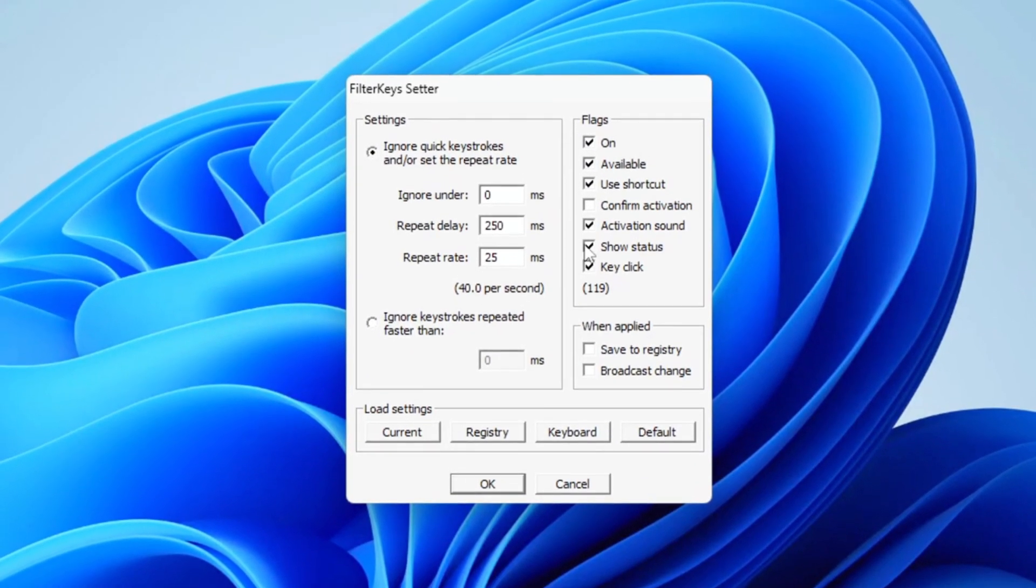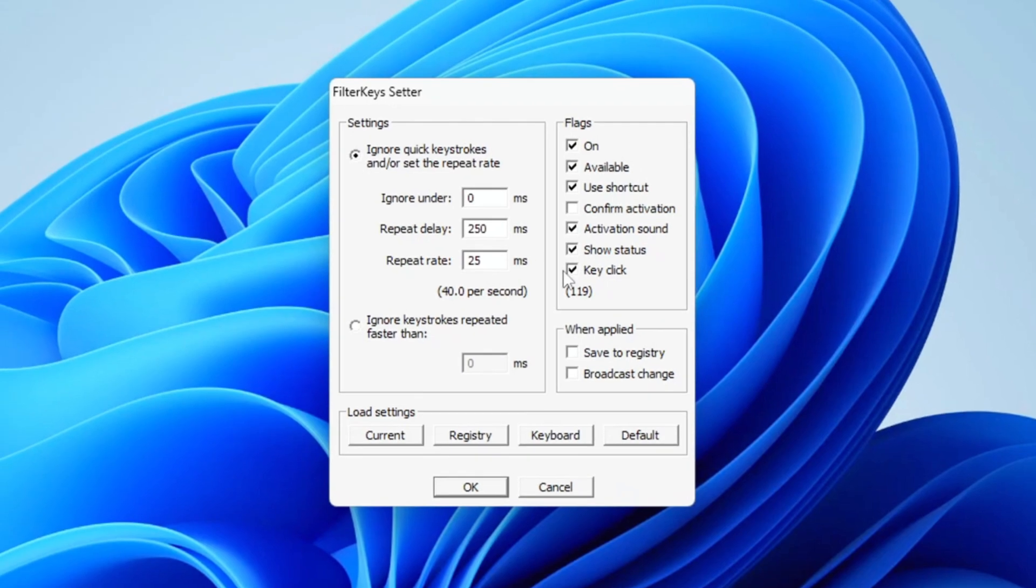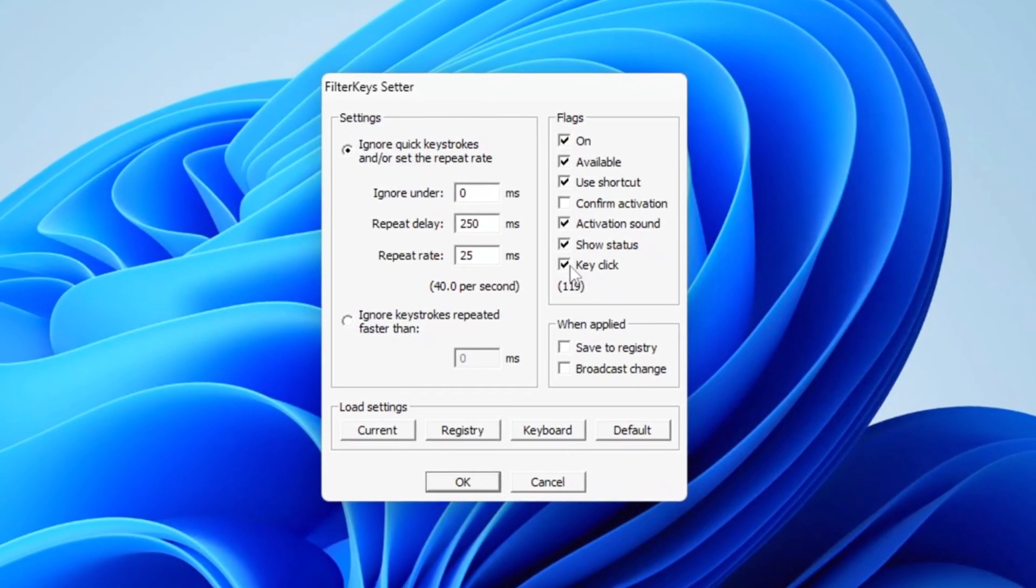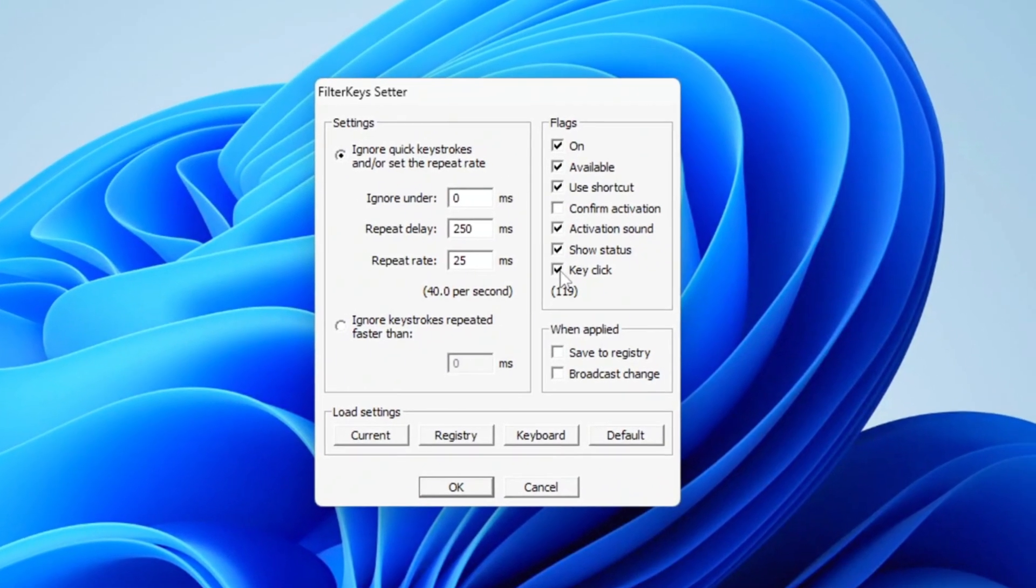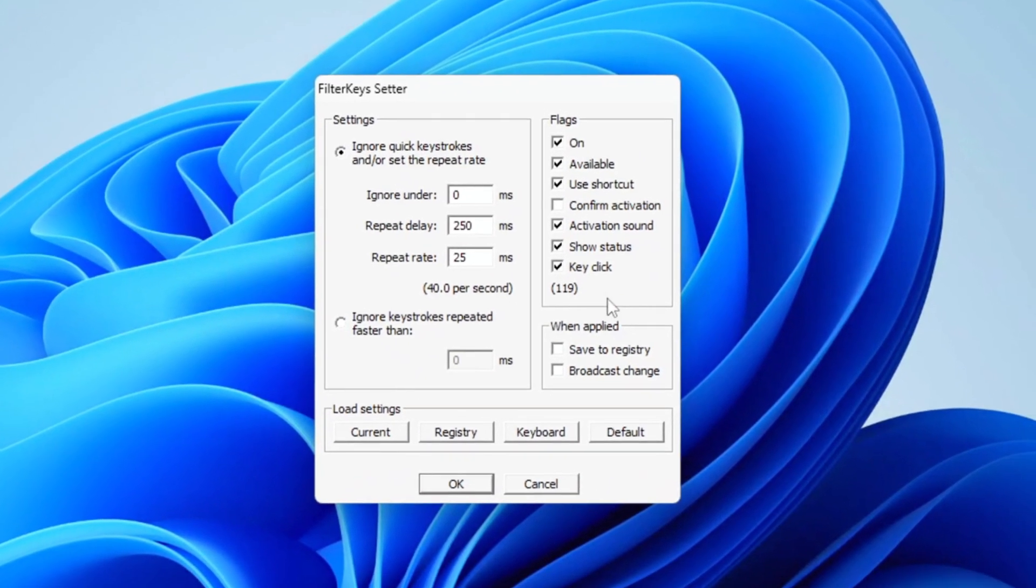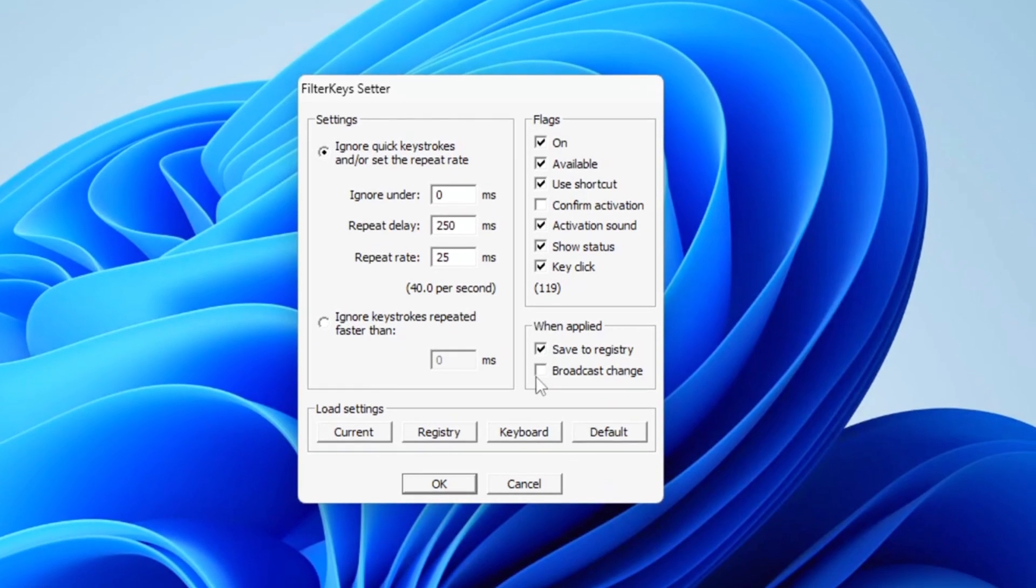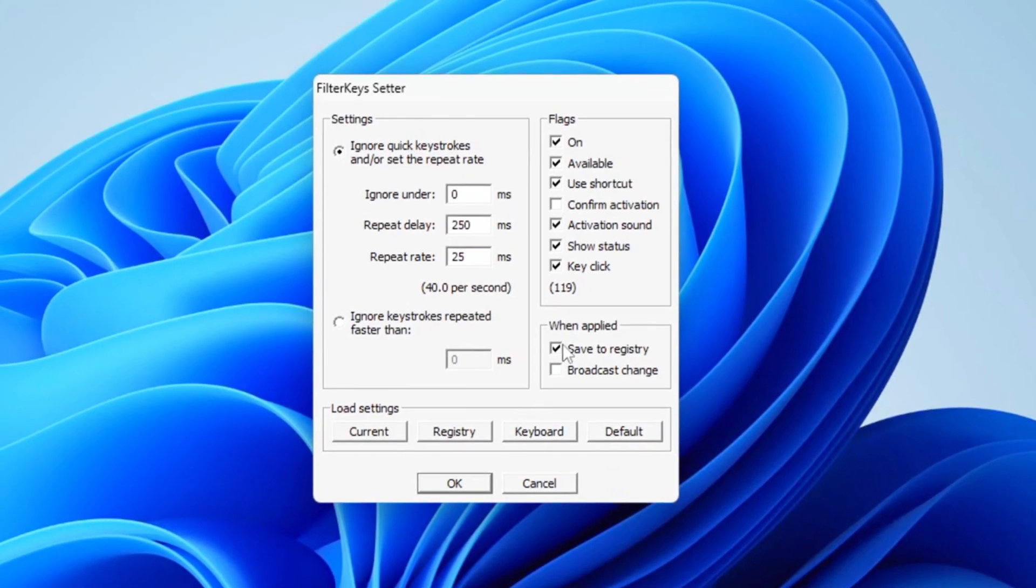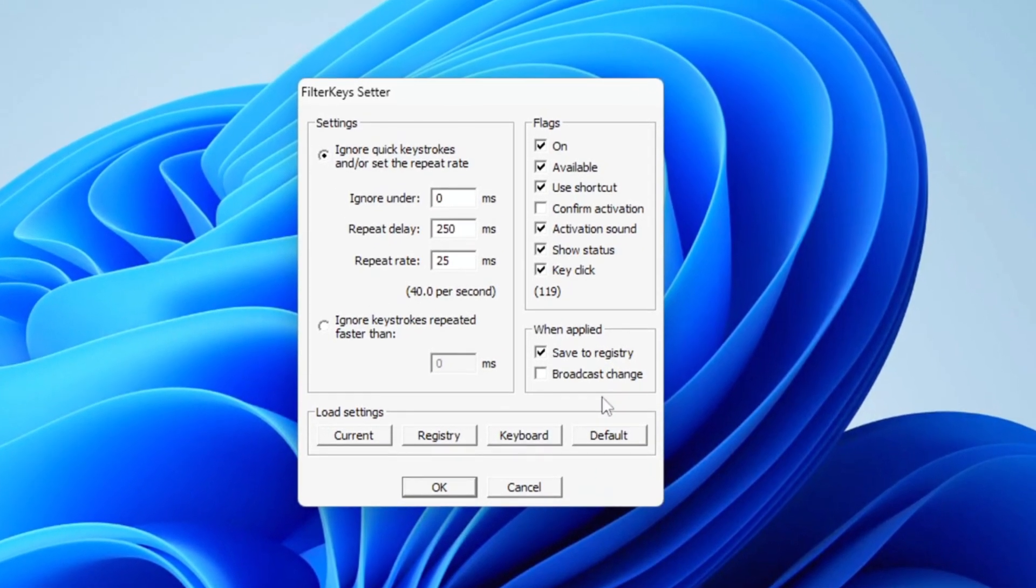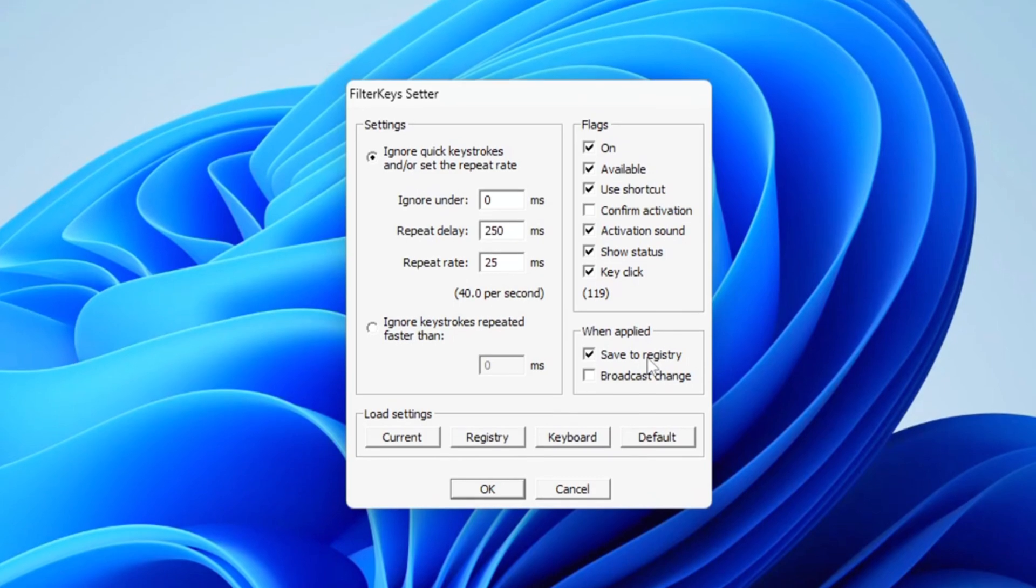Additionally, turn off the options for Show Status and Key Click to avoid unnecessary distractions. After making all these adjustments, set the When Applied option to save to registry to ensure all your changes are stored permanently.